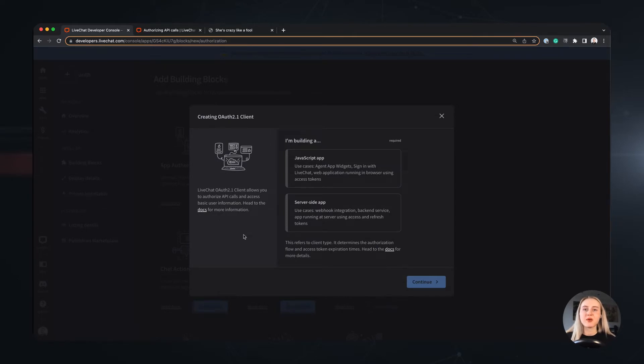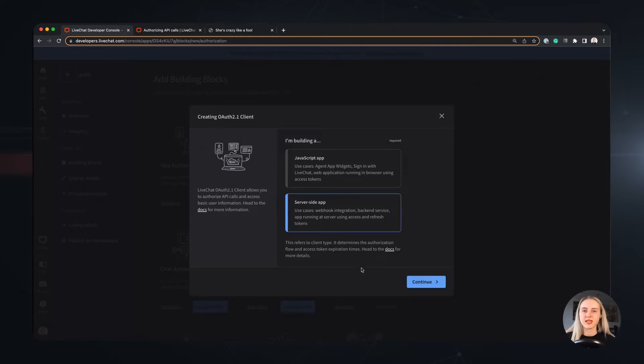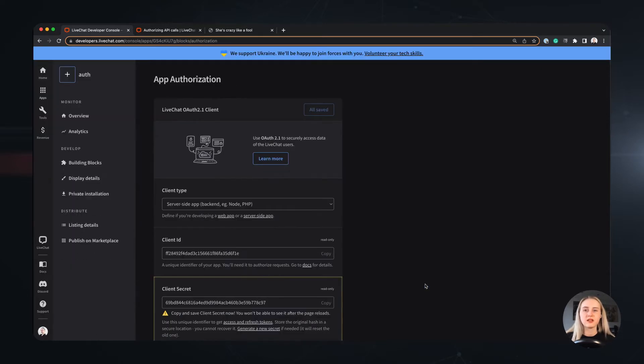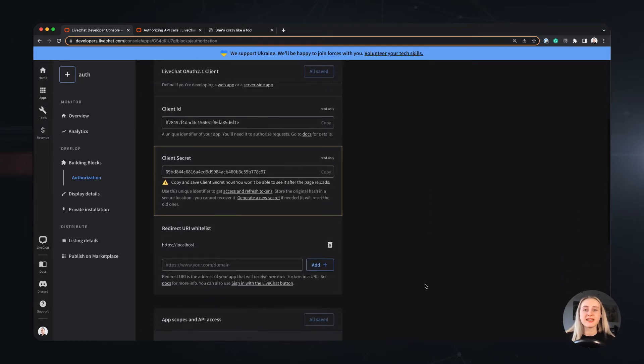First we choose the type of app we would like to build. What you need to note here is that if you choose the web app option you will be only able to complete the implicit grant authorization type. For the presentation purposes we will select the server side app setting, which works well with both types of the available authorization. As soon as we have this we see bunch of information, some IDs and even a warning. What is all that?